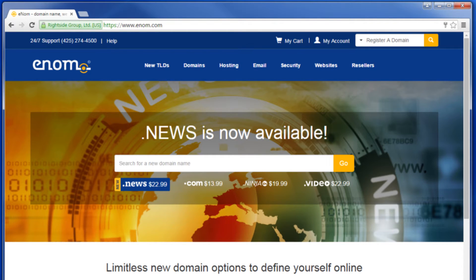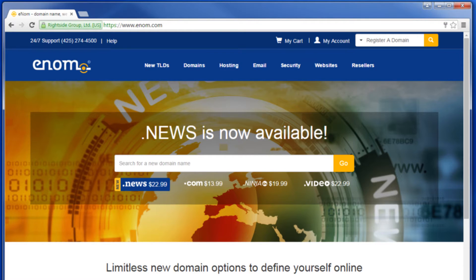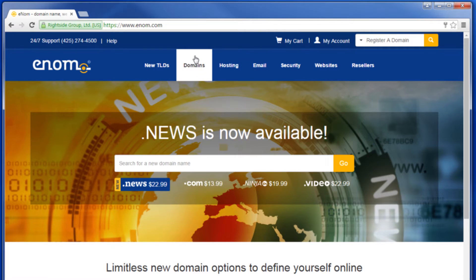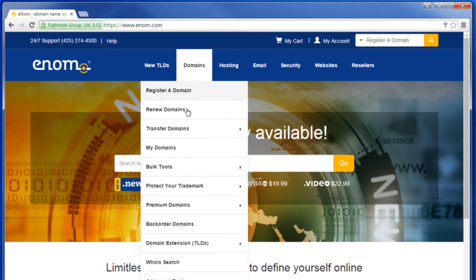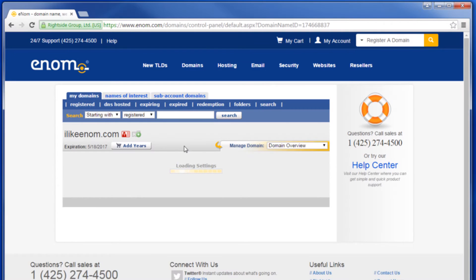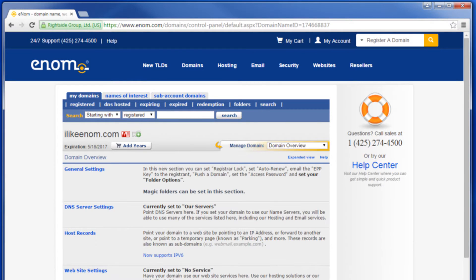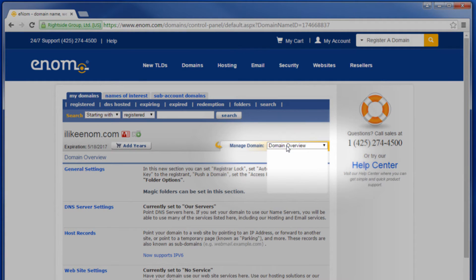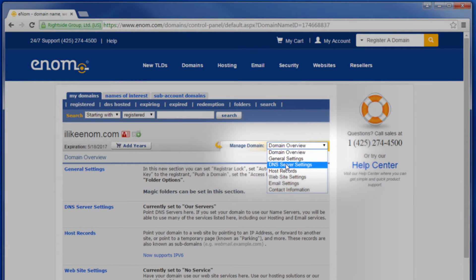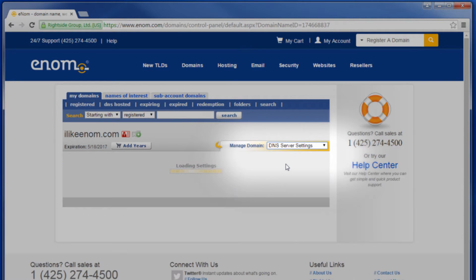Here's how to modify the DNS name servers on your domain. Log into your account, then from the Domains menu option, select My Domains. Click the domain name you wish to edit. From the Manage Domain drop-down list, select DNS server settings.